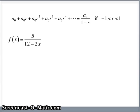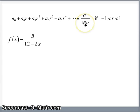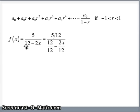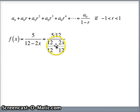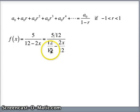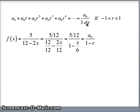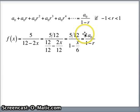The function we have is 5 over 12 minus 2x, which looks a bit like a0 over 1 minus r. The problem is there's a 12 in the slot where there should be a 1. So if I divide numerator and denominator by 12, we get 5/12 over 1 minus x/6. At this point it matches the form of a0 over 1 minus r, so a0 is 5/12 and the common ratio is x over 6.